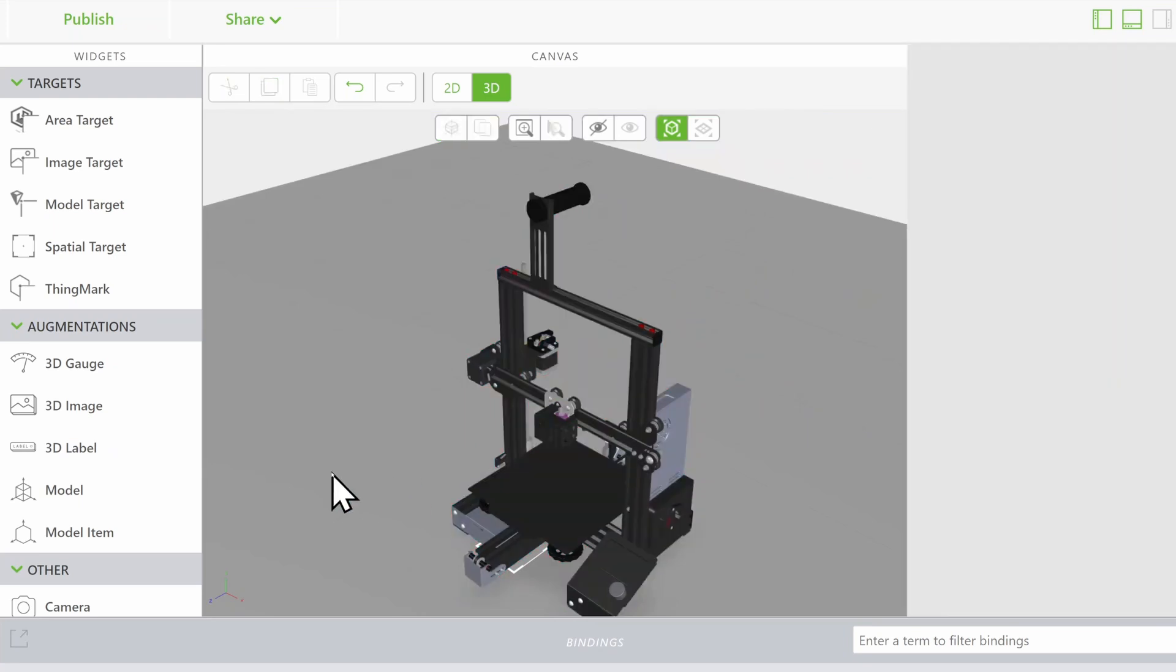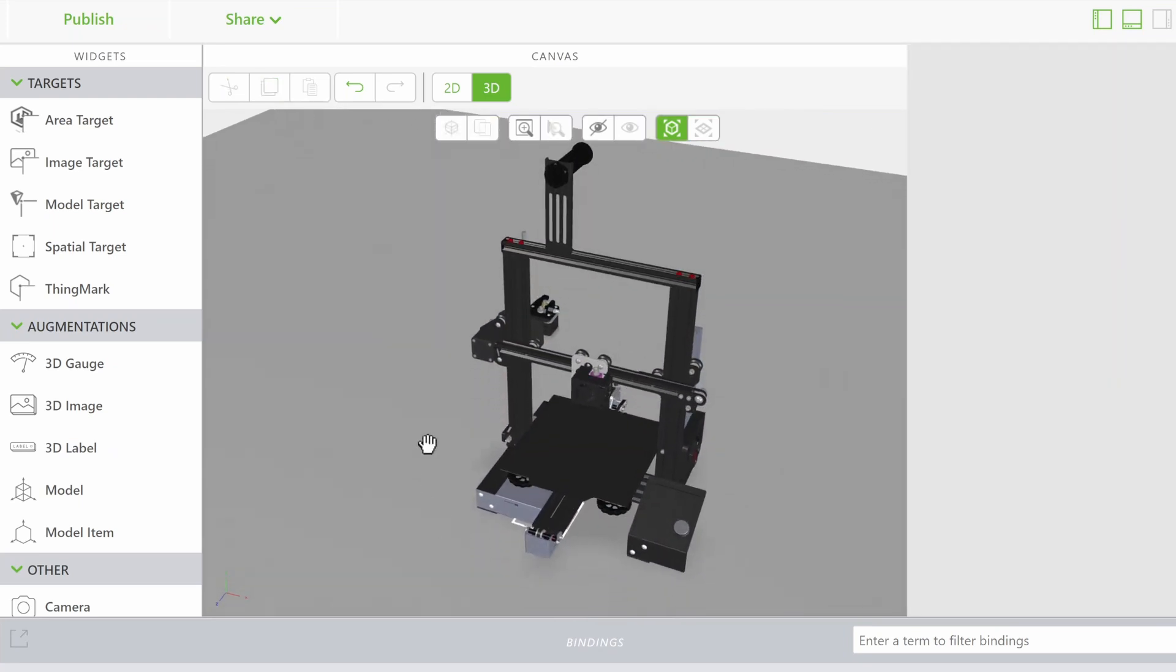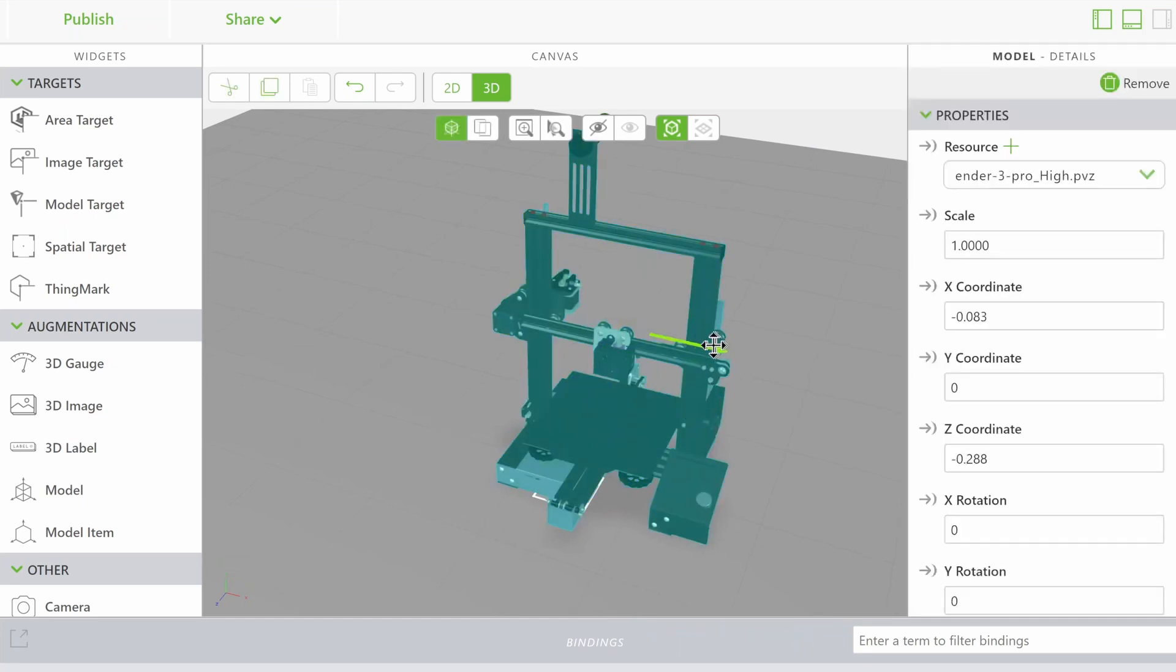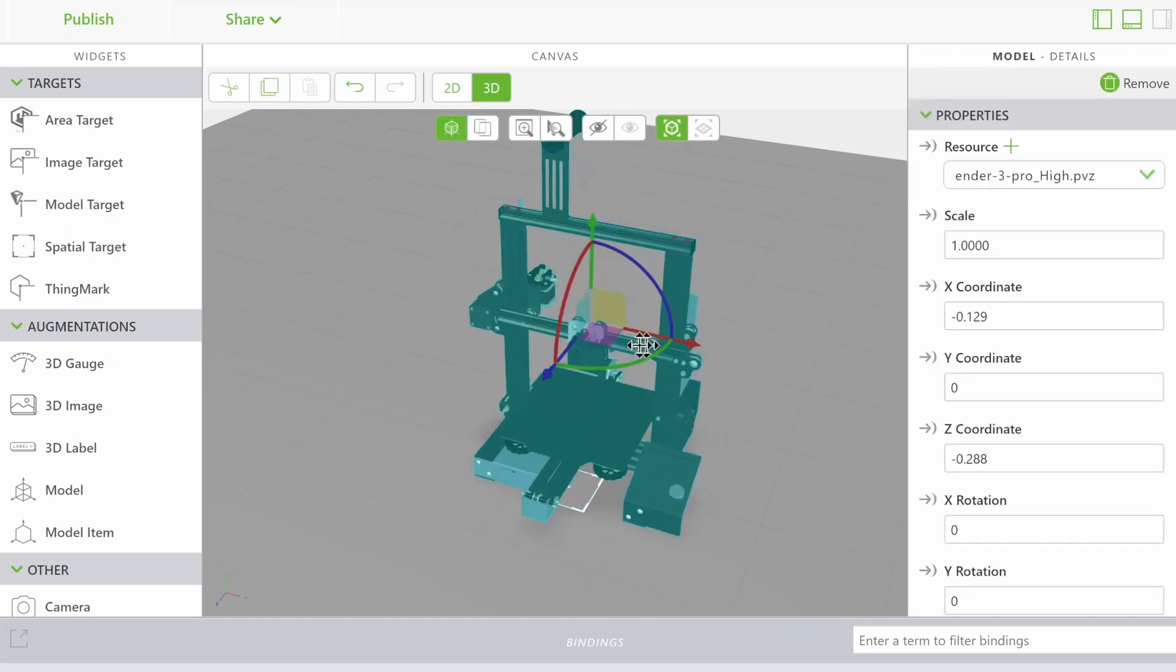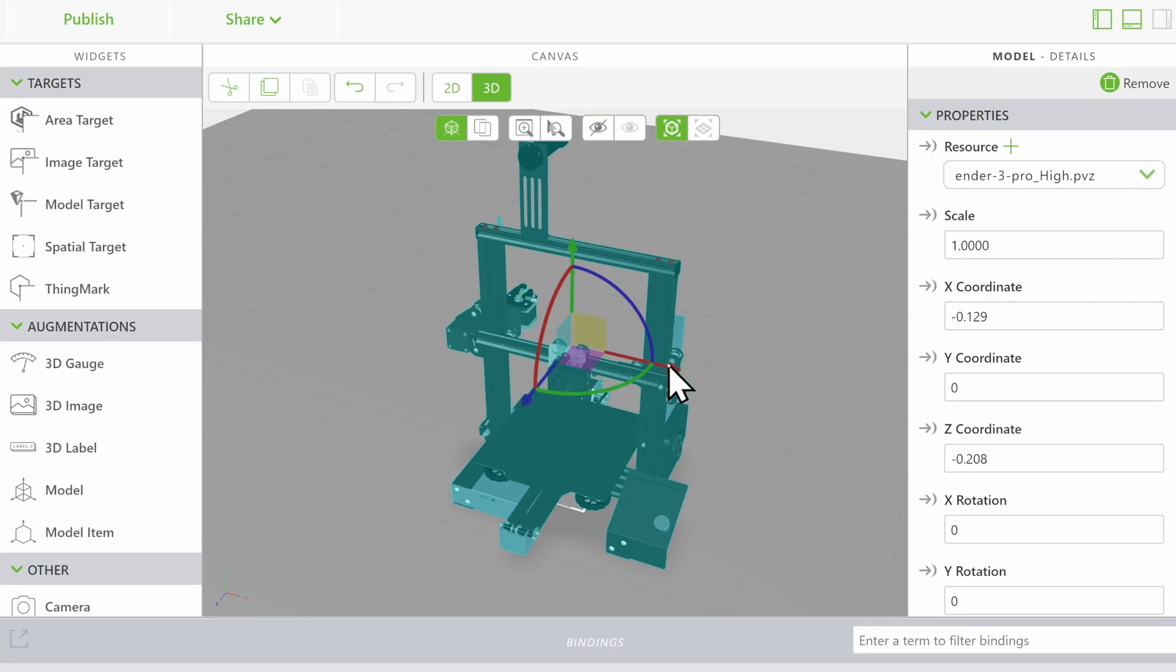Treat the spatial target as the flat surface for which you want to put things on. In our case, we'd like our 3D printer to sit on a tabletop, so we'll simply place it above the spatial target.